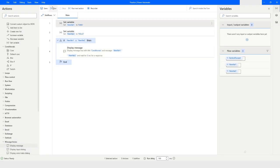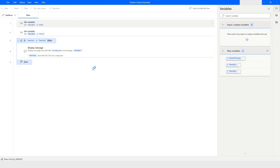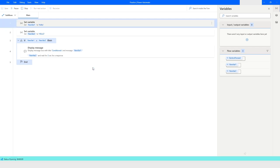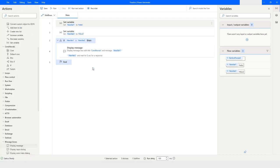Let's run the bot. Here you can see that the values are not the same, so the flow did not go inside the IF block and the message was not displayed.